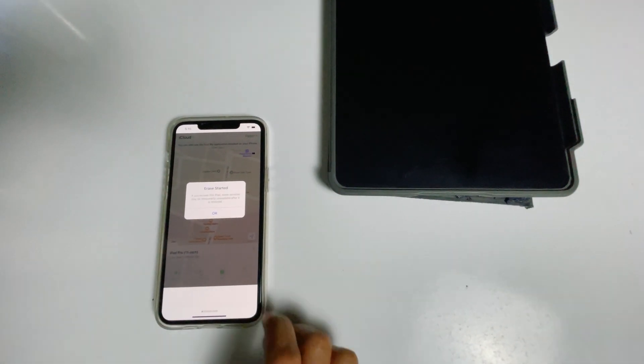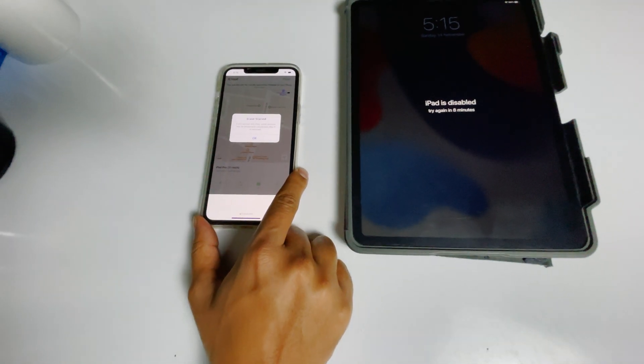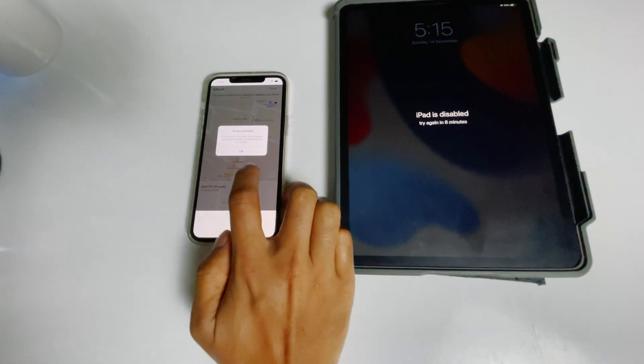As you can see, we will be getting a message that the erase has started. Go for OK.